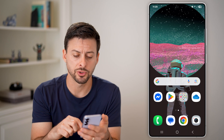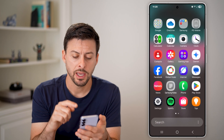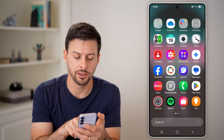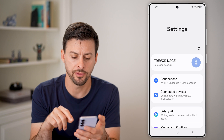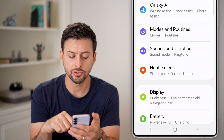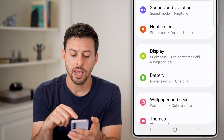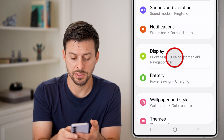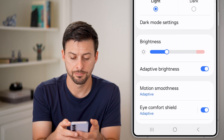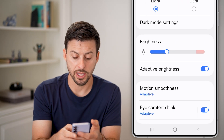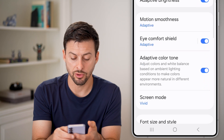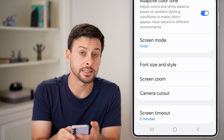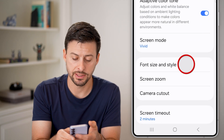The first option: swipe up and get into your settings. Tap on the settings icon at the bottom left, then scroll down and choose the option for display. Tap on that. Once we're on display, you can scroll down and see font size and style. Just tap on that.